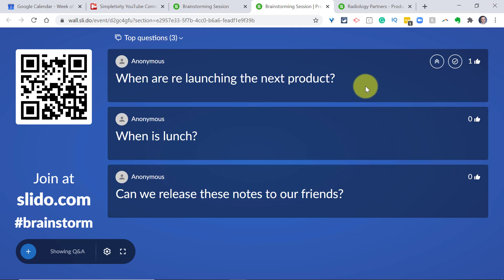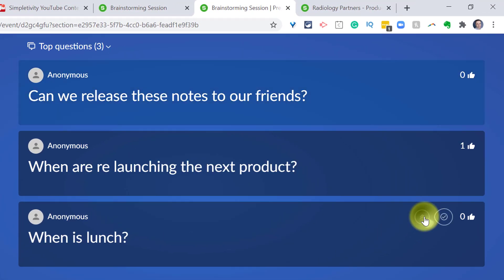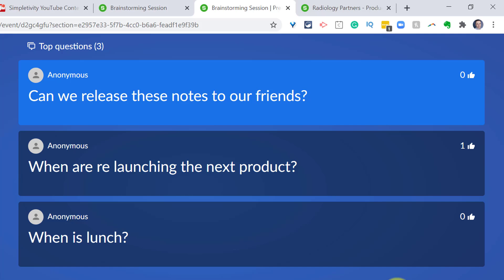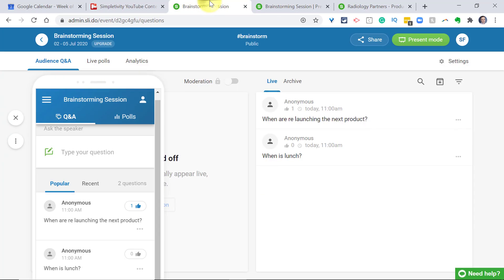As a presenter or moderator, hovering over questions lets you click the up arrow to automatically bring one to the top. It gives it a different color, notifying your audience this is the question you're answering right now. Afterwards, you can hit the checkmark to remove that question, moving on to the next. So you don't always have to see questions you've already answered.